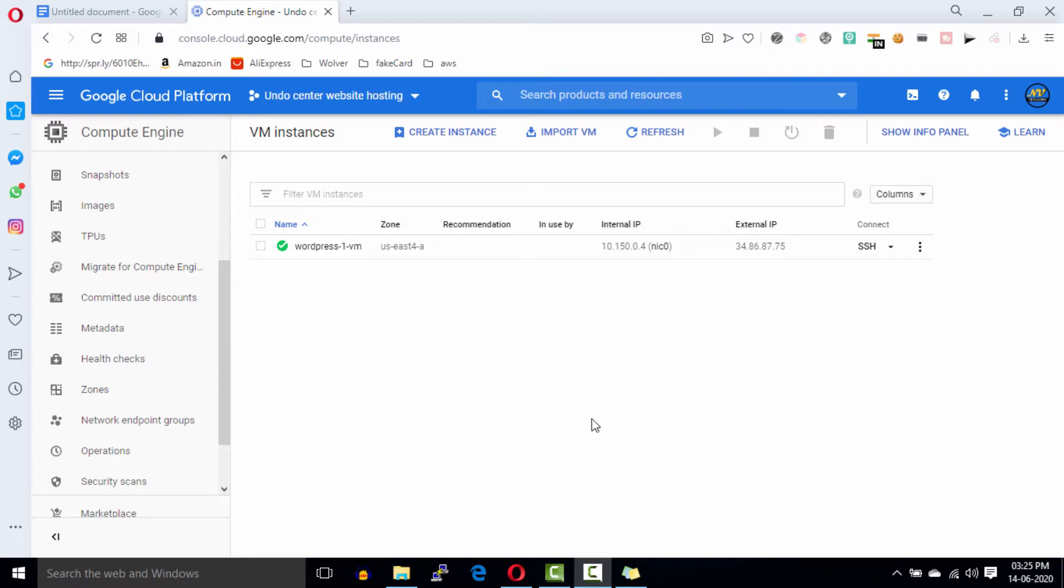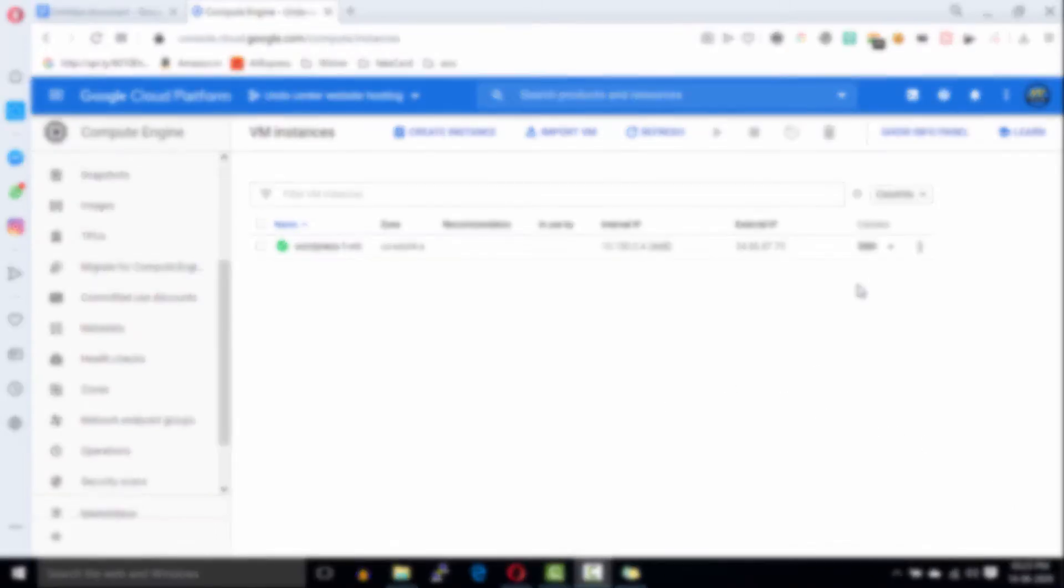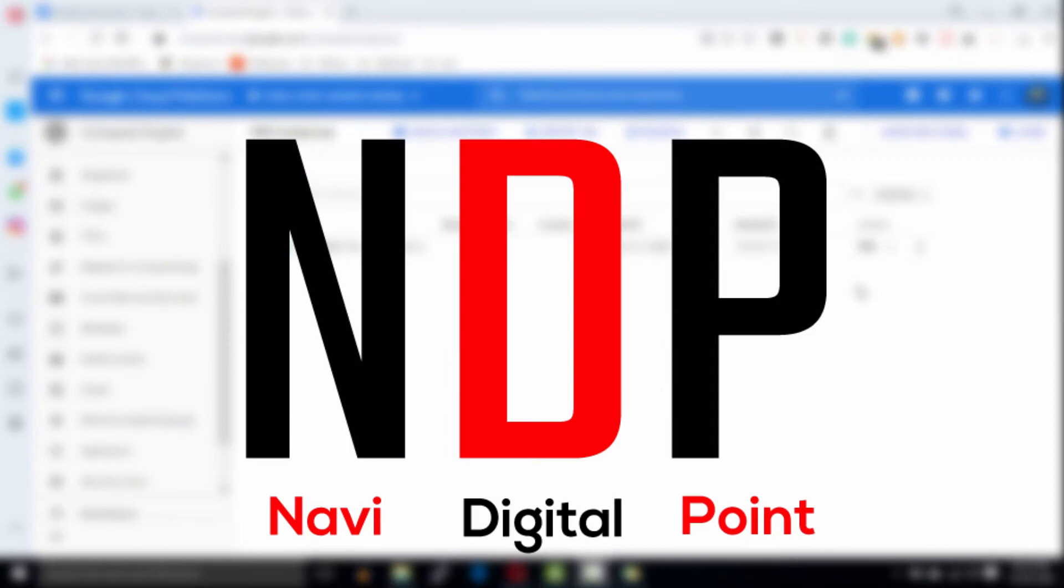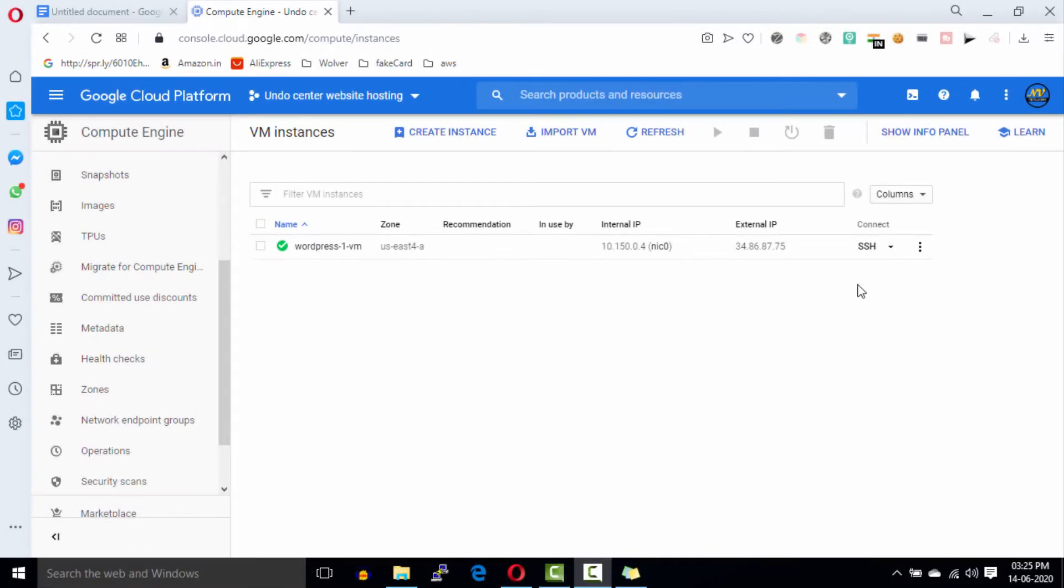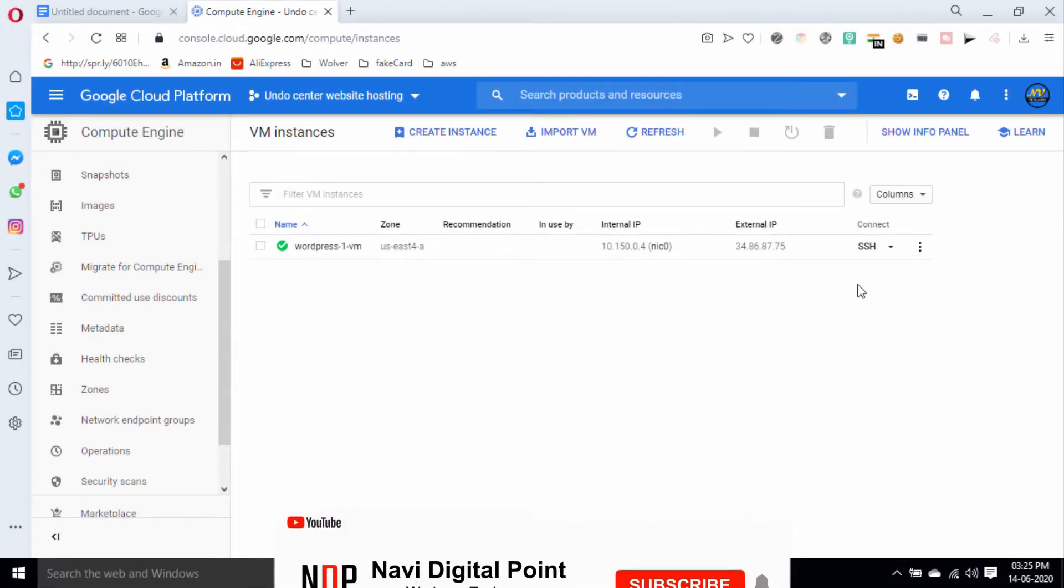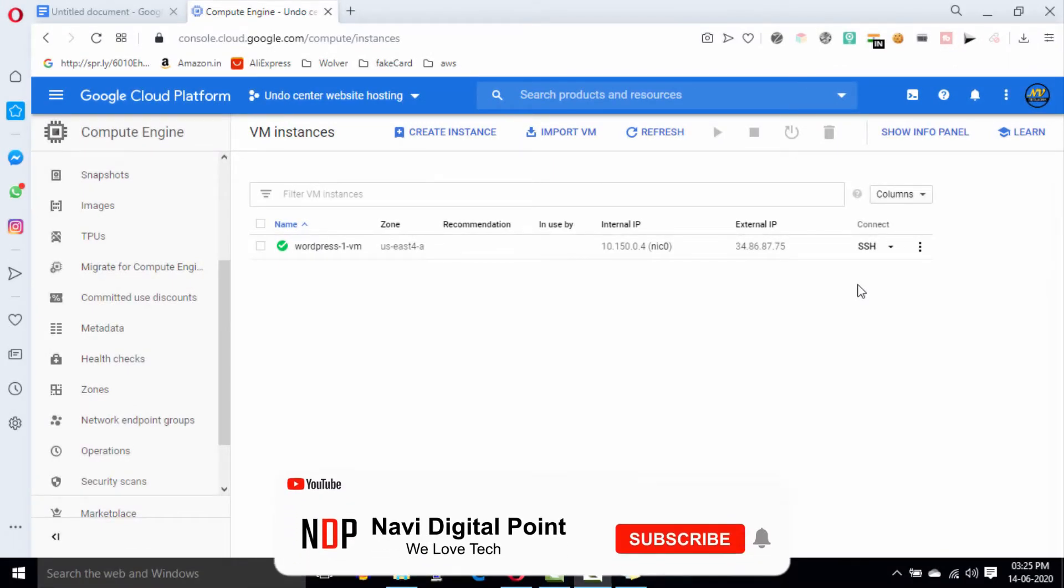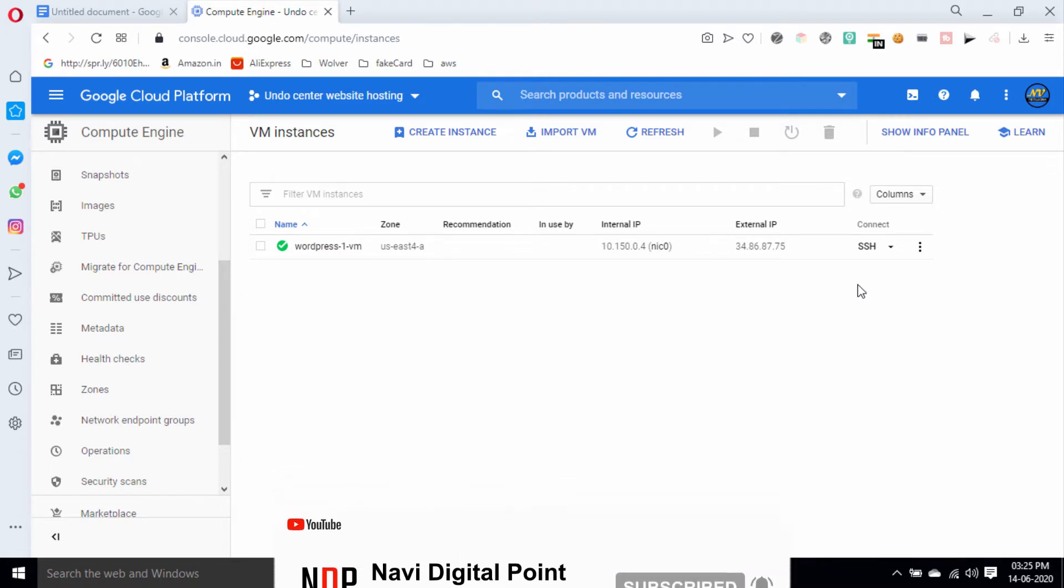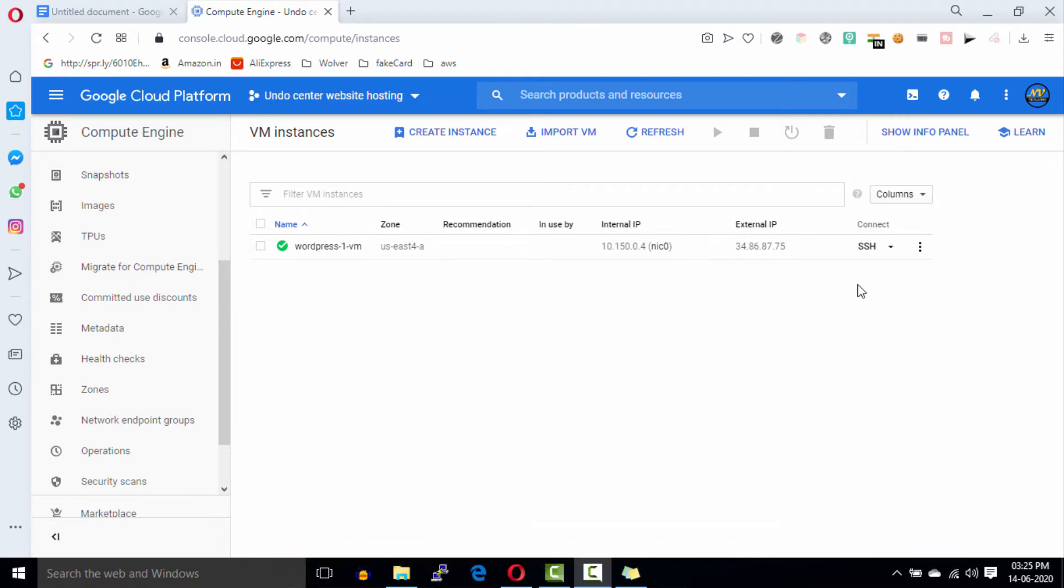Hey what's going on guys, this is Navjot here back again with another video. In this video we are going to install and configure file manager in the WordPress instance which was installed on Google Cloud in the previous videos, and this is the third video of Google Cloud free forever web hosting.